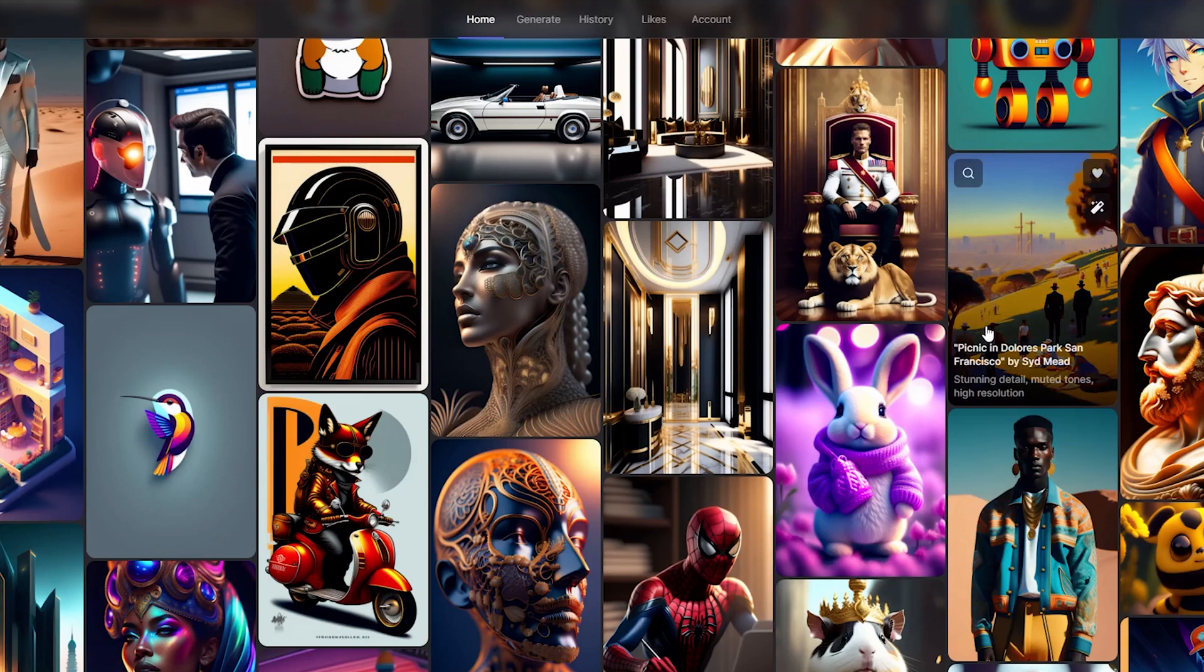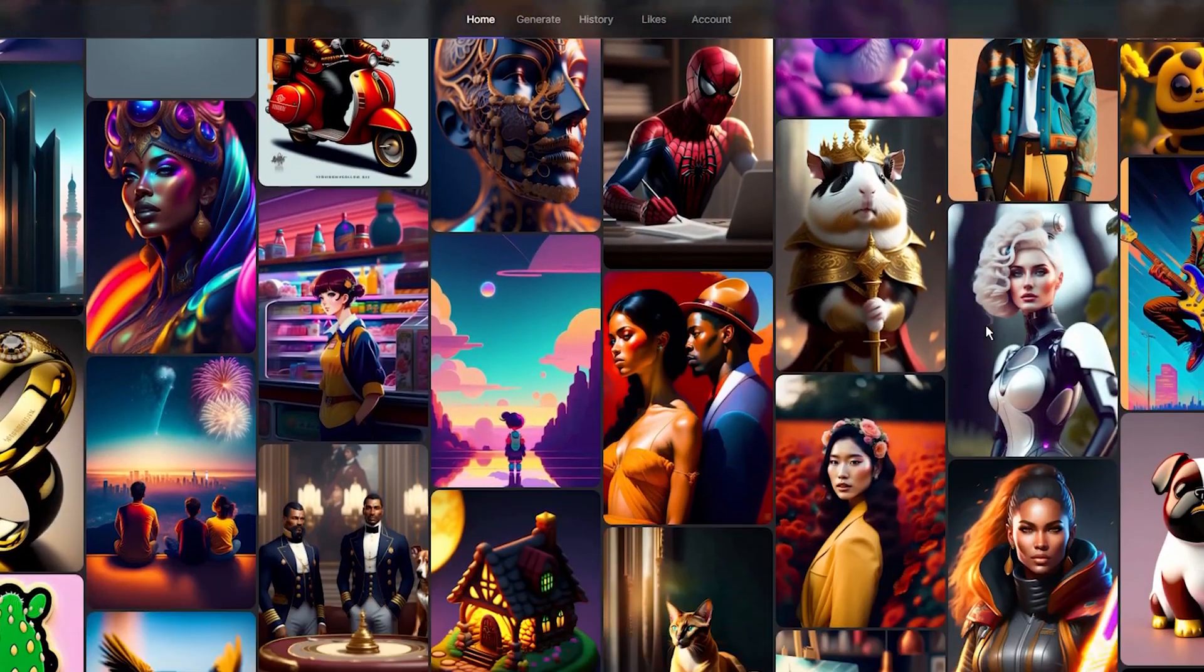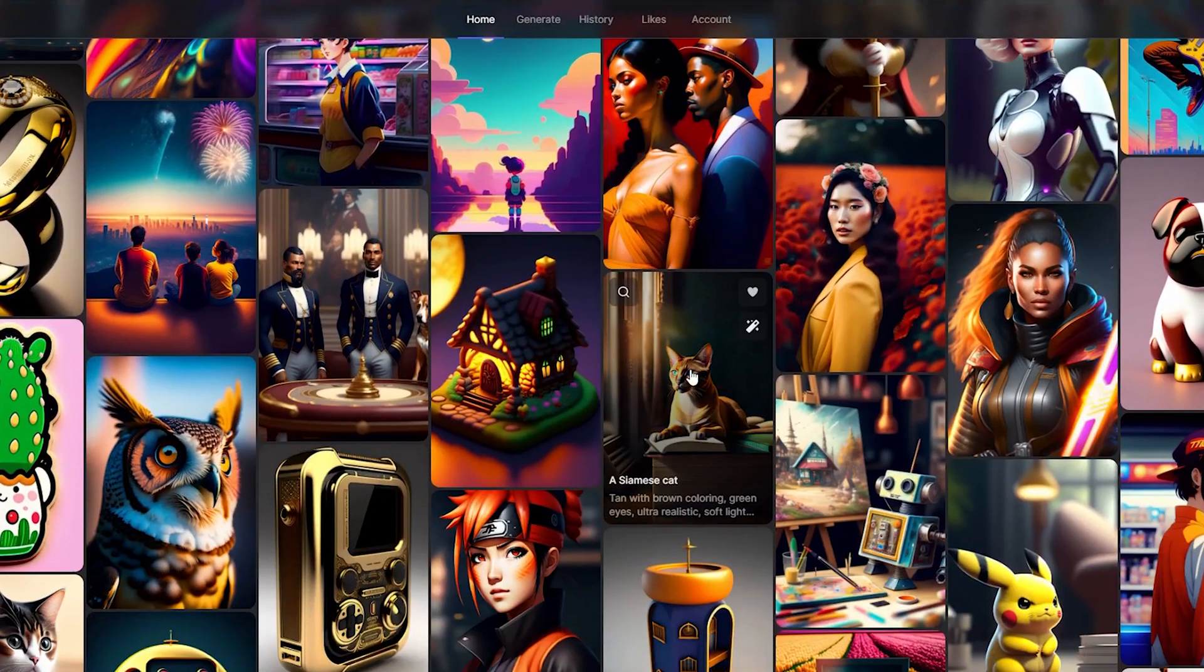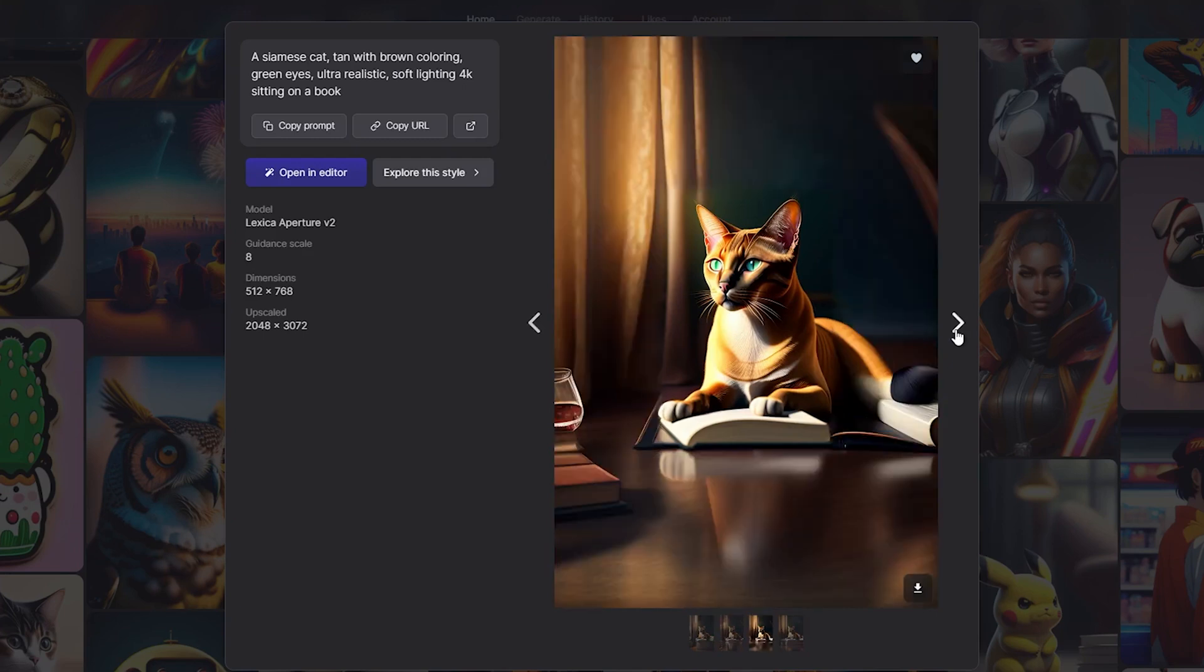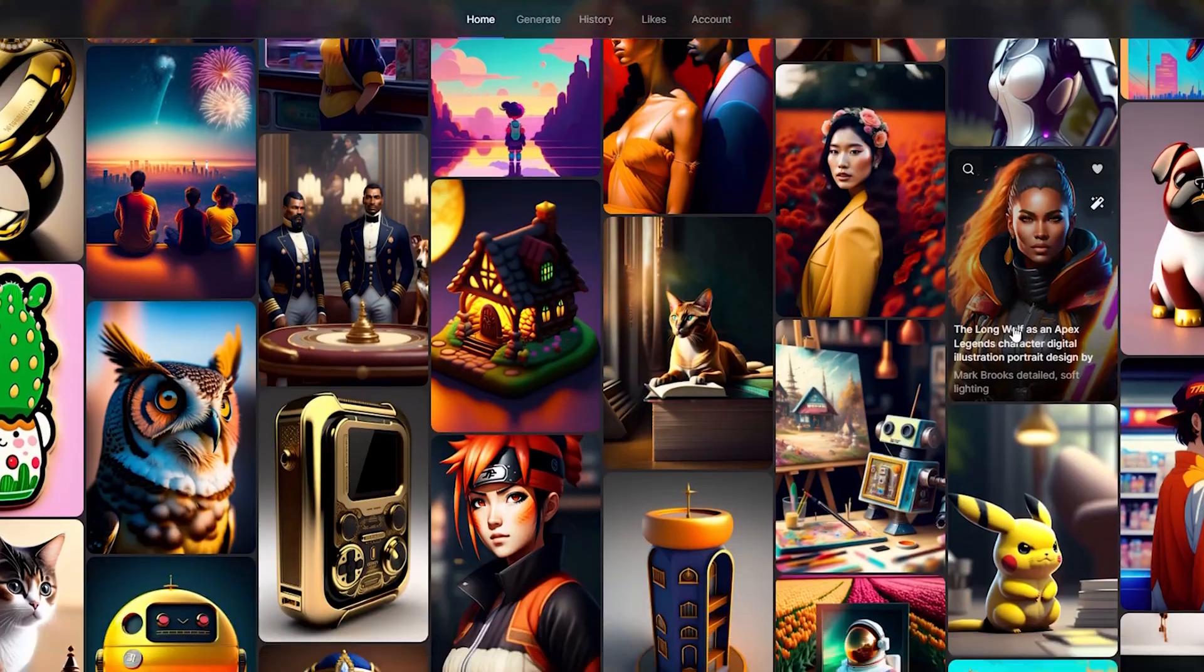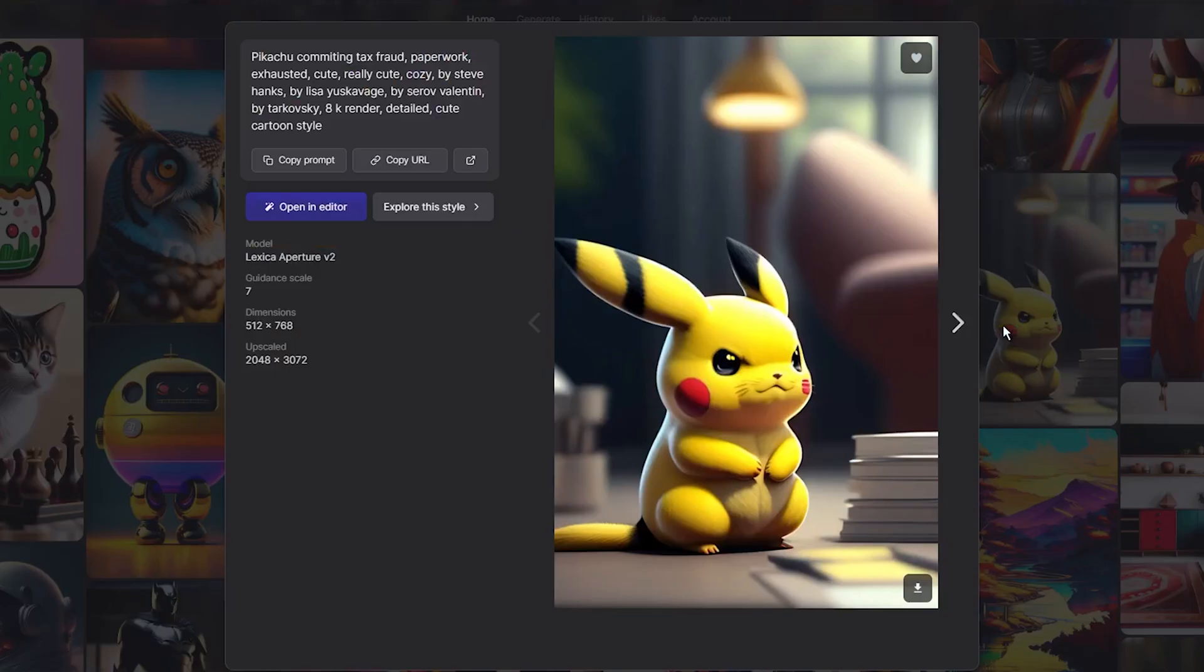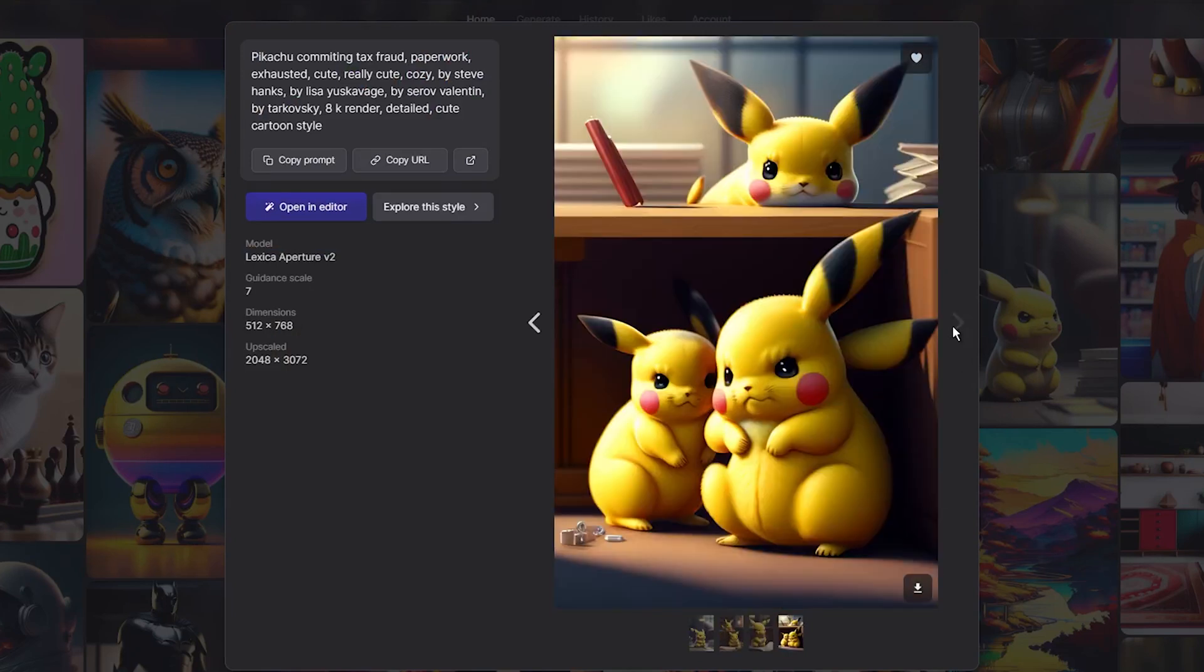In conclusion, the stable diffusion image model used by Lexica Art is a powerful tool that can generate smooth and detailed images with a unique style. While it may not offer a lot of customization options, its pricing and user interface make it a good option for those who appreciate the simplicity of the tool and the quality of the output.